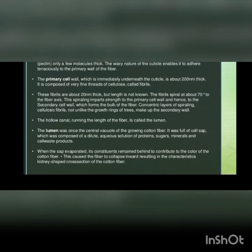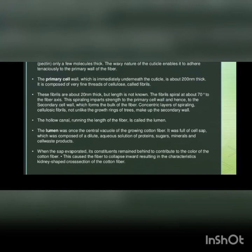Concentric layers of spiraling cellulosic fibrils, not unlike the growth rings in trees, make up the secondary wall. The hollow canal running the length of the fiber is called lumen. The lumen was once the central vacuole of the growing cotton fiber. It was full of cell sap which was composed of a dilute aqueous solution of proteins, sugars, minerals and cell waste products.